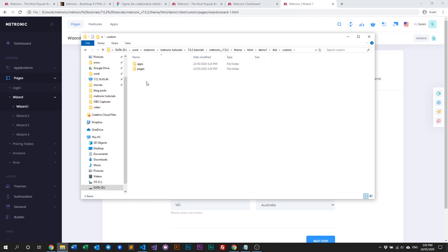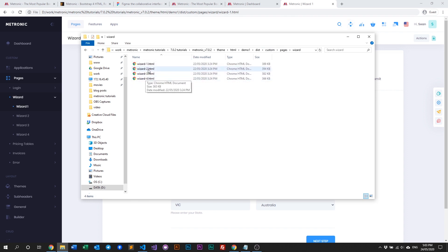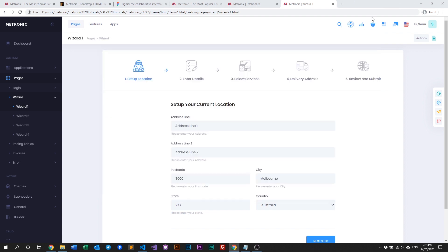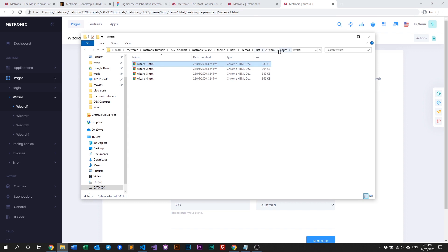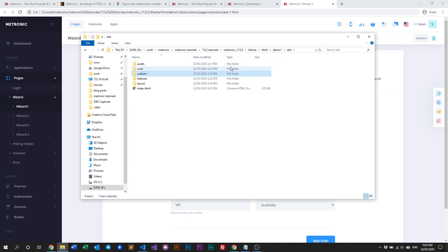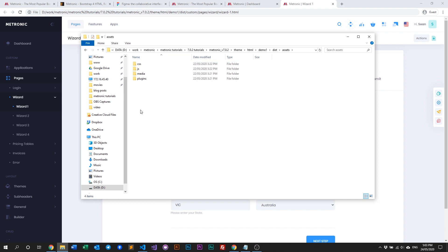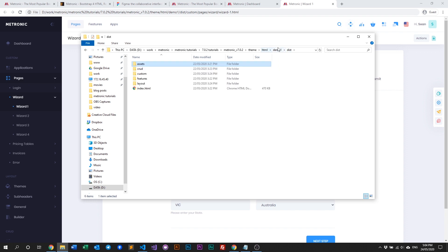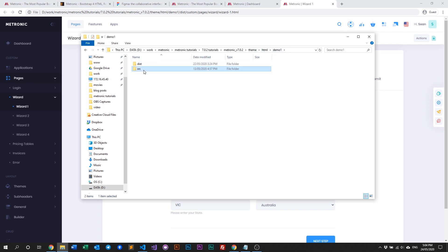For example, if I go to wizards — wizard one — I'll see a wizard page, and that page will be located in the path: custom > pages > wizard > wizard-one. Open this and you get the same page. In the dist folder we also have an assets folder — these are compiled asset files that you get from the source folder.